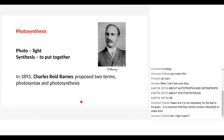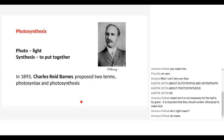It is not necessary for the leaf to be green — it is important that it should contain chlorophyll to make food. There are certain plants which are red or reddish-brown in color but still do photosynthesis, because the chloroplast is hidden under the dark red color pigment. Similarly, there are bluish-green plants or algae which can do photosynthesis because they have chlorophyll under the blue-green pigment.